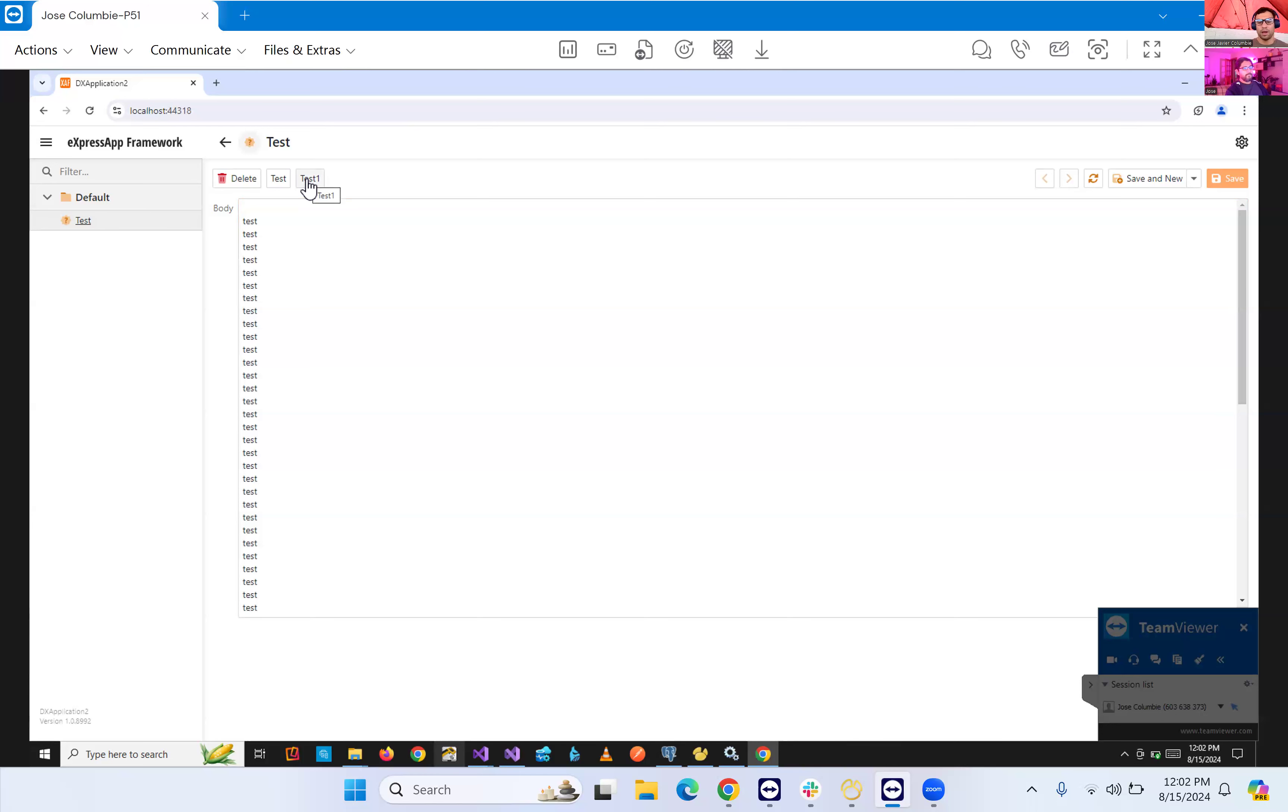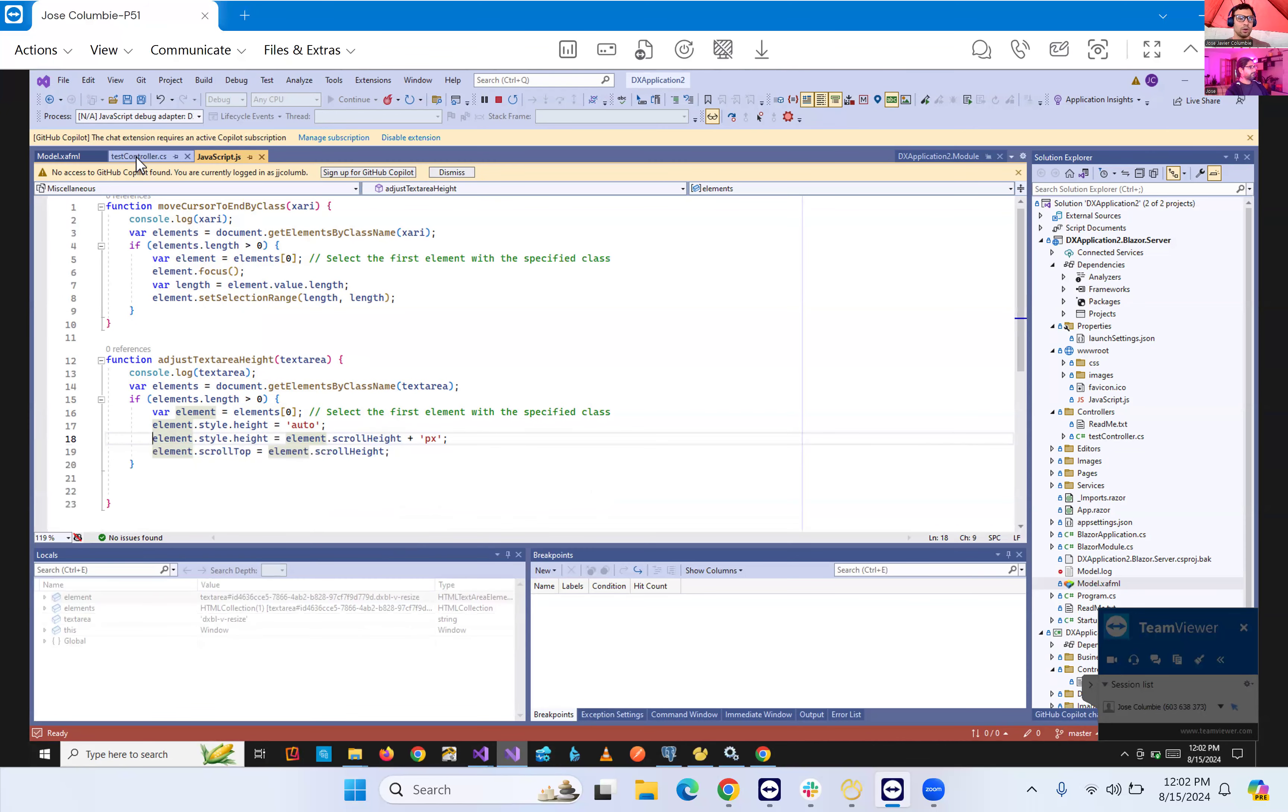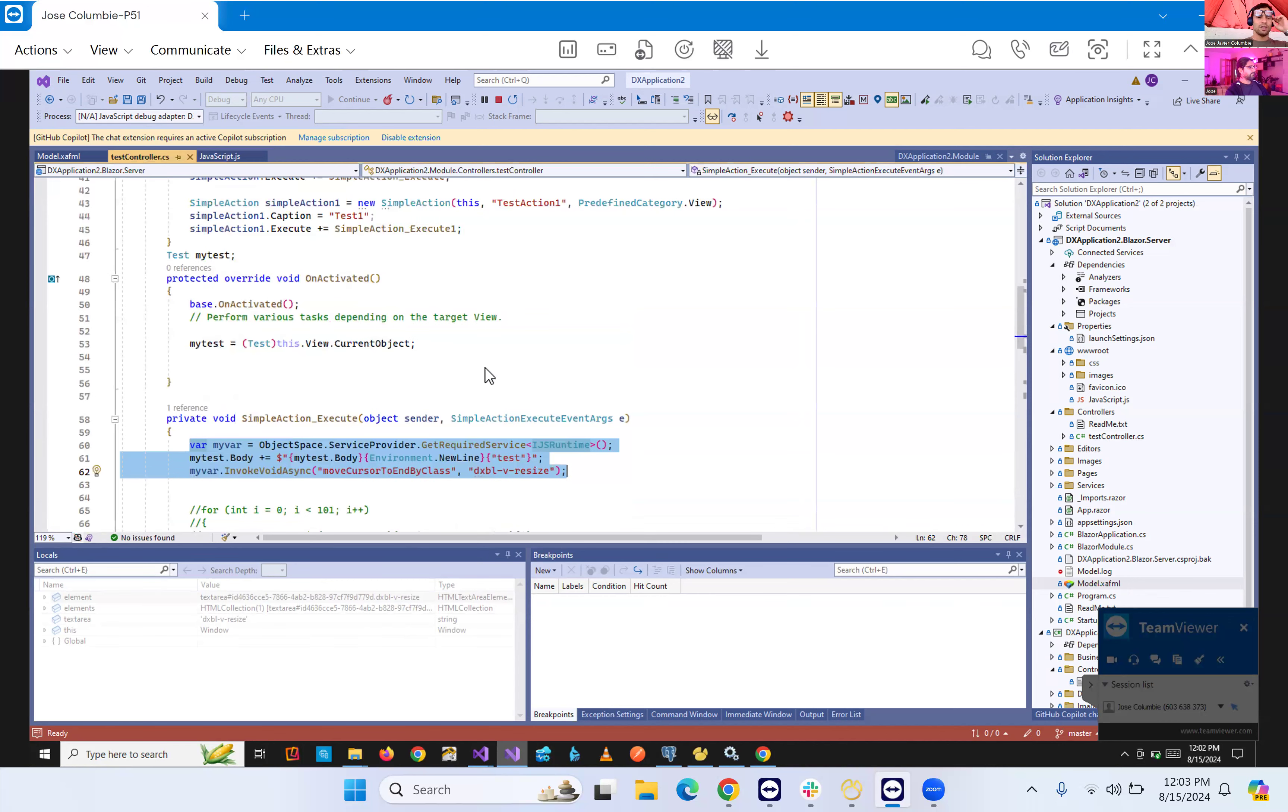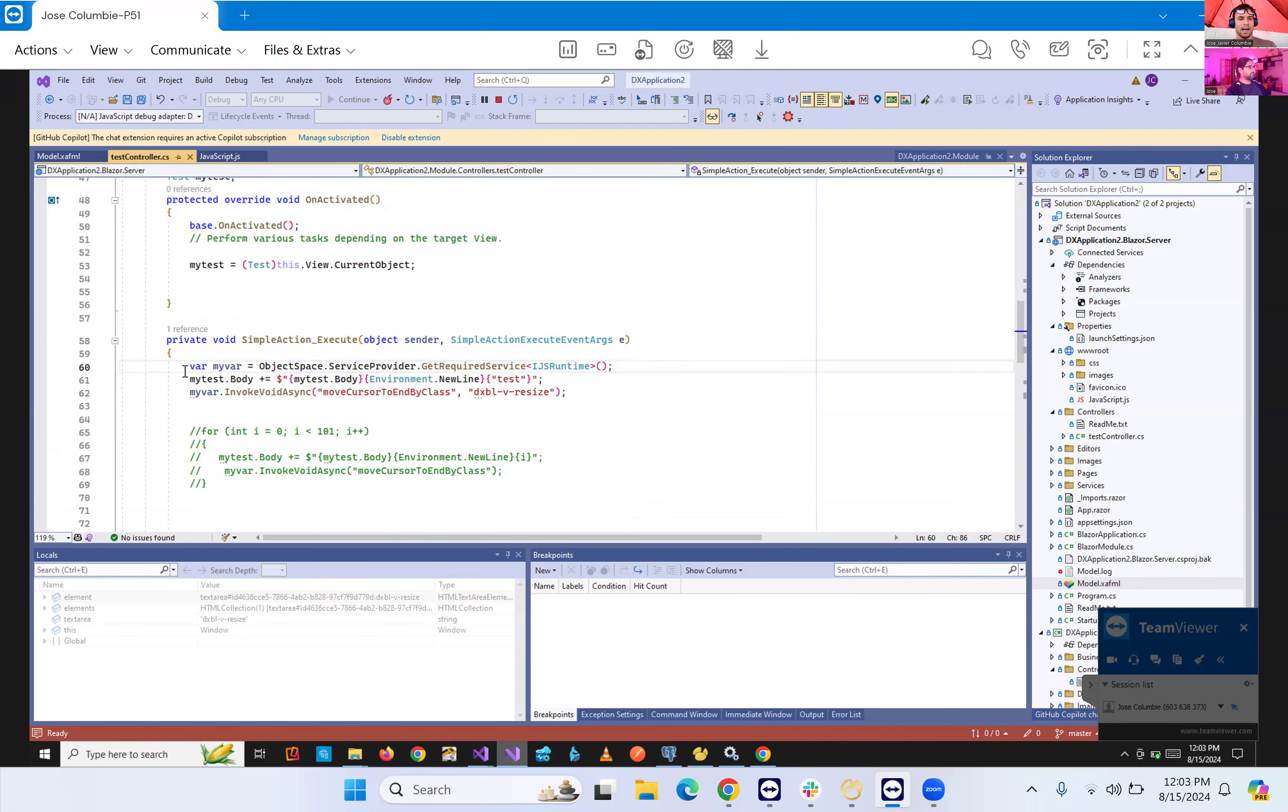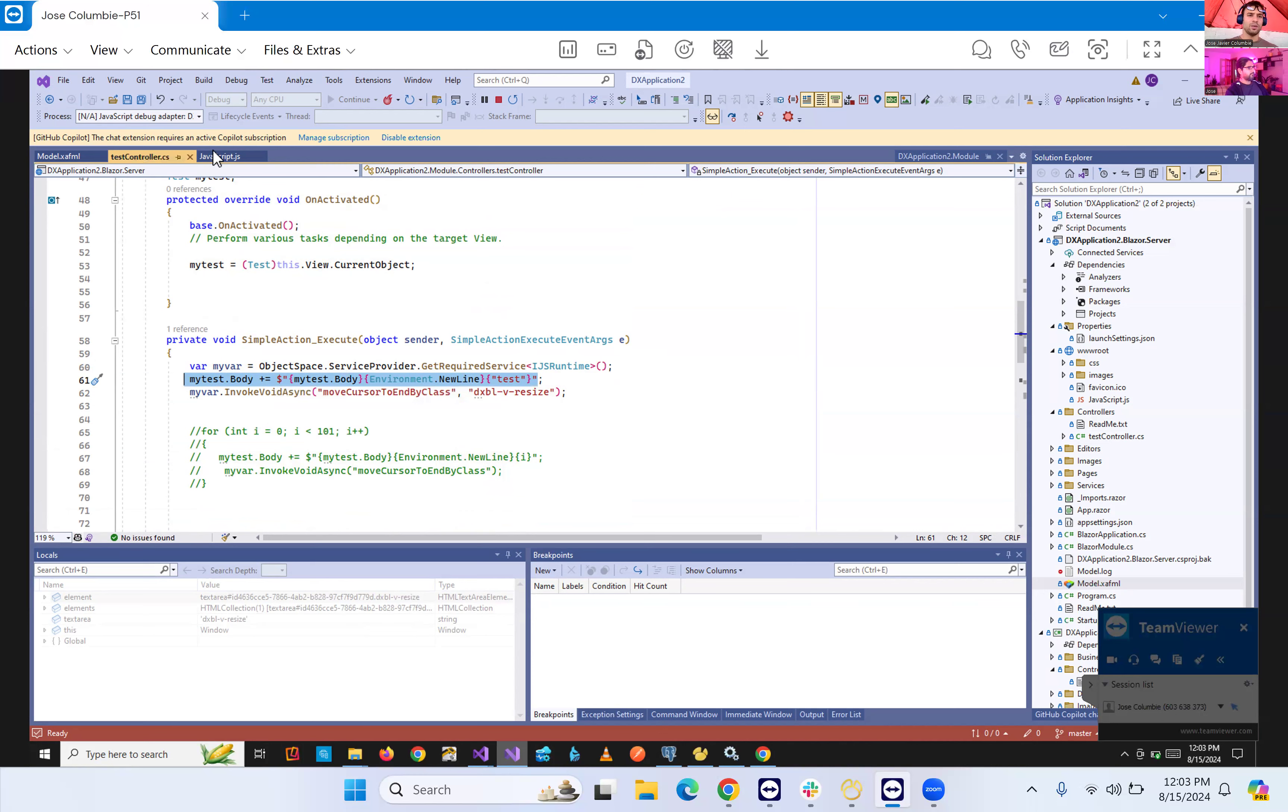So how do we do that is basically pretty simple. The first thing is in our controller, we added those two simple actions. And the only thing that we're doing is adding the service provider to get the JS runtime service. And we start adding any text. We just want that field to grow. And we call JavaScript.